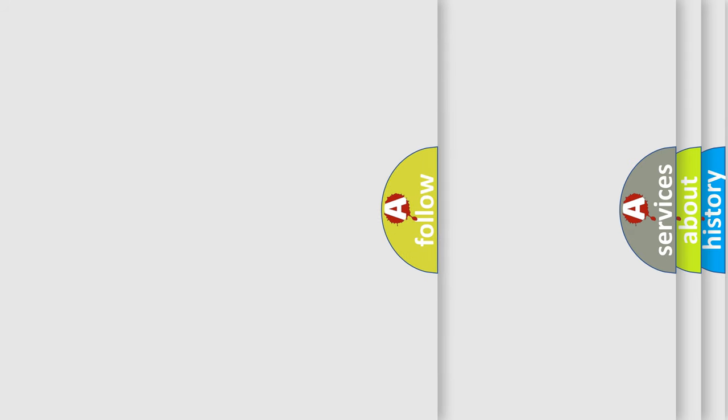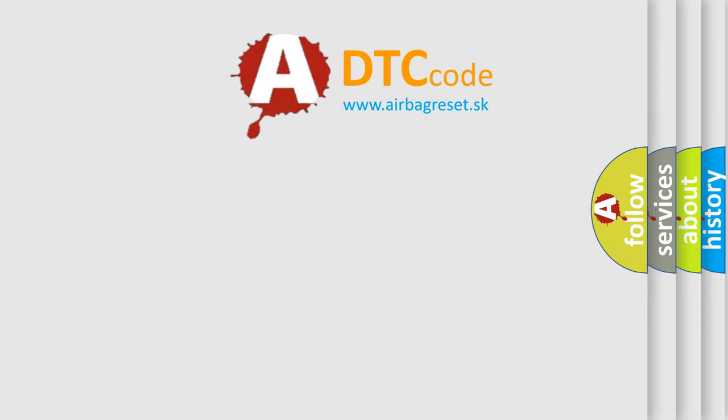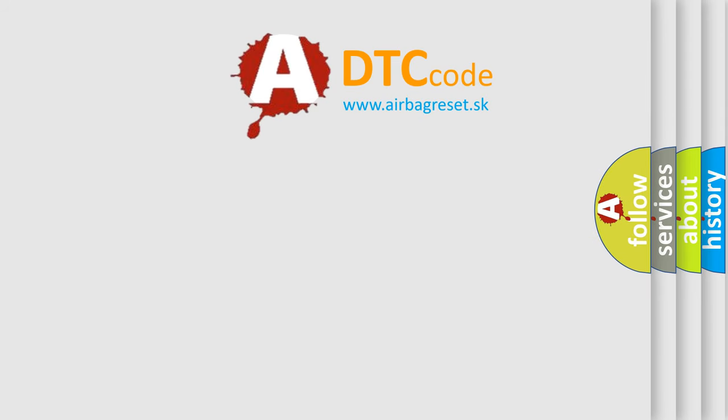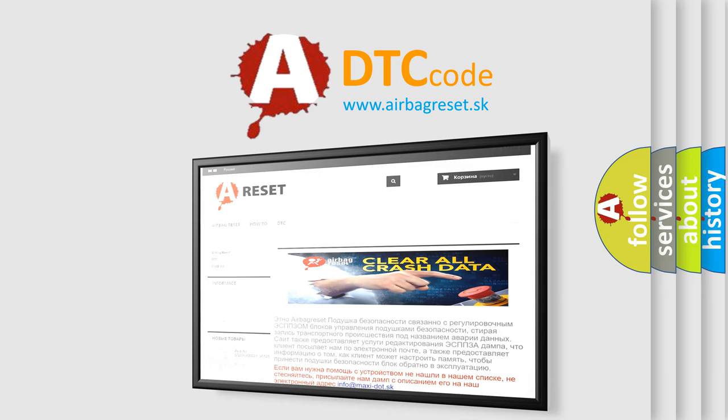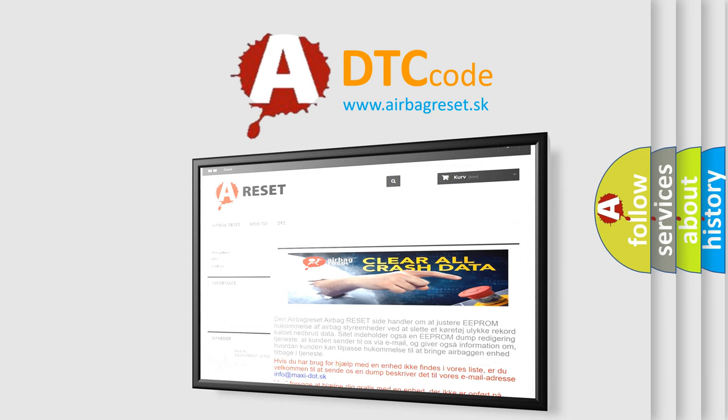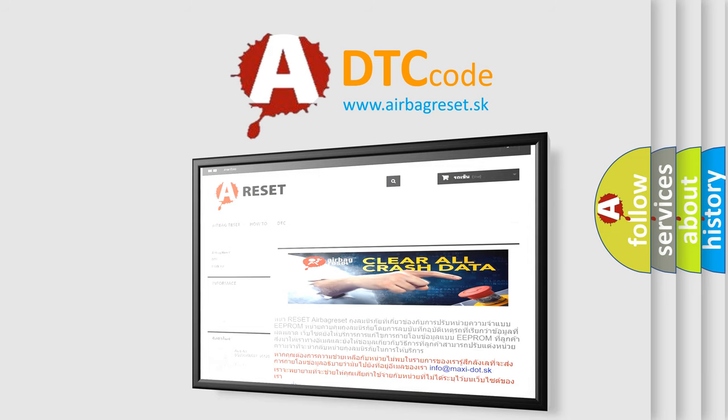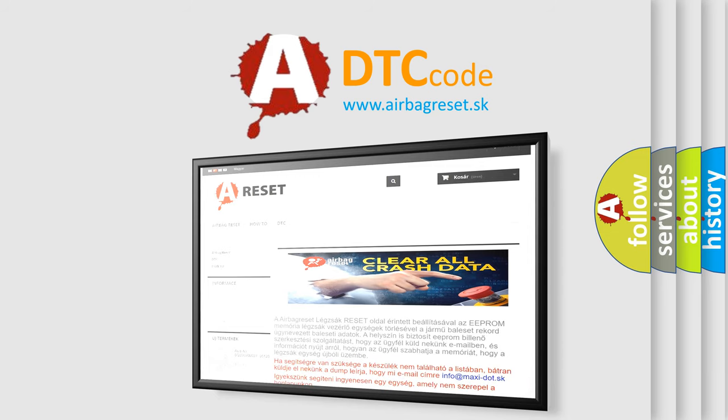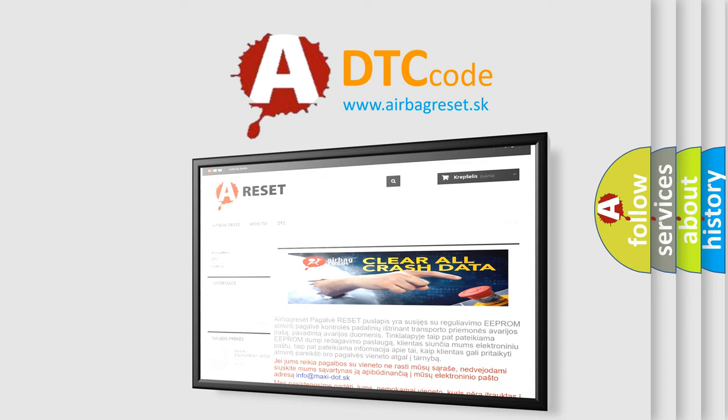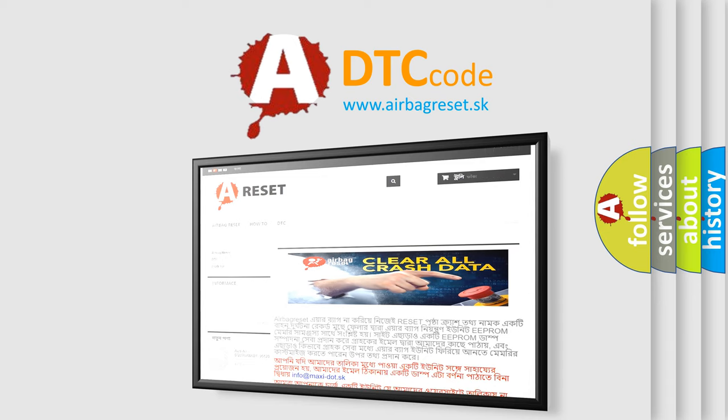The Airbag Reset website aims to provide information in 52 languages. Thank you for your attention and stay tuned for the next video.